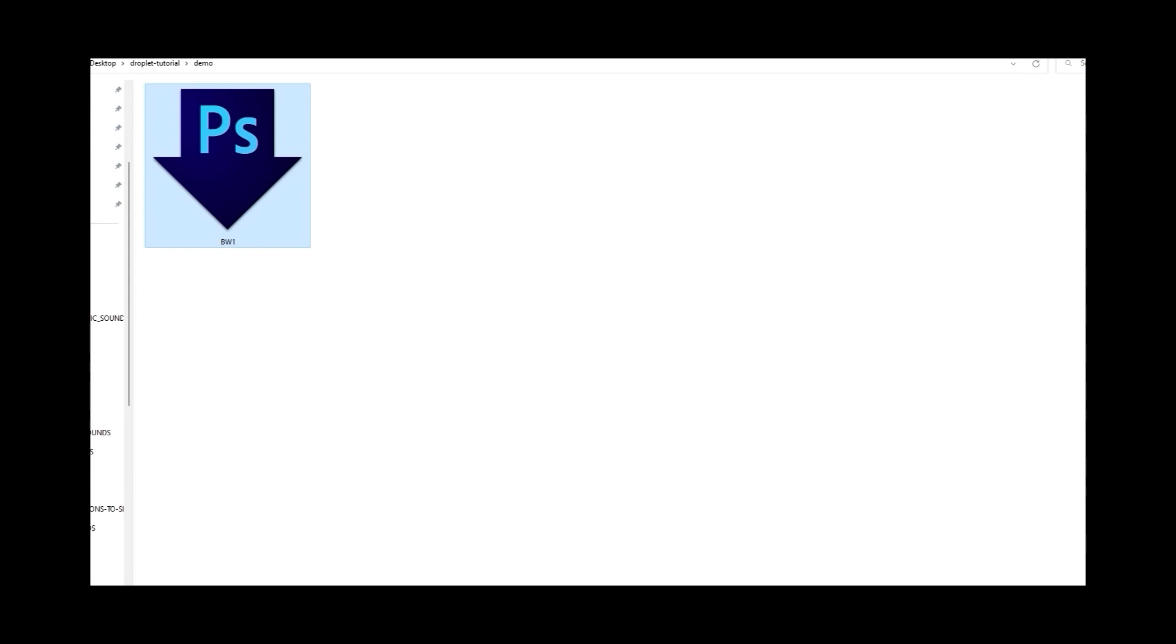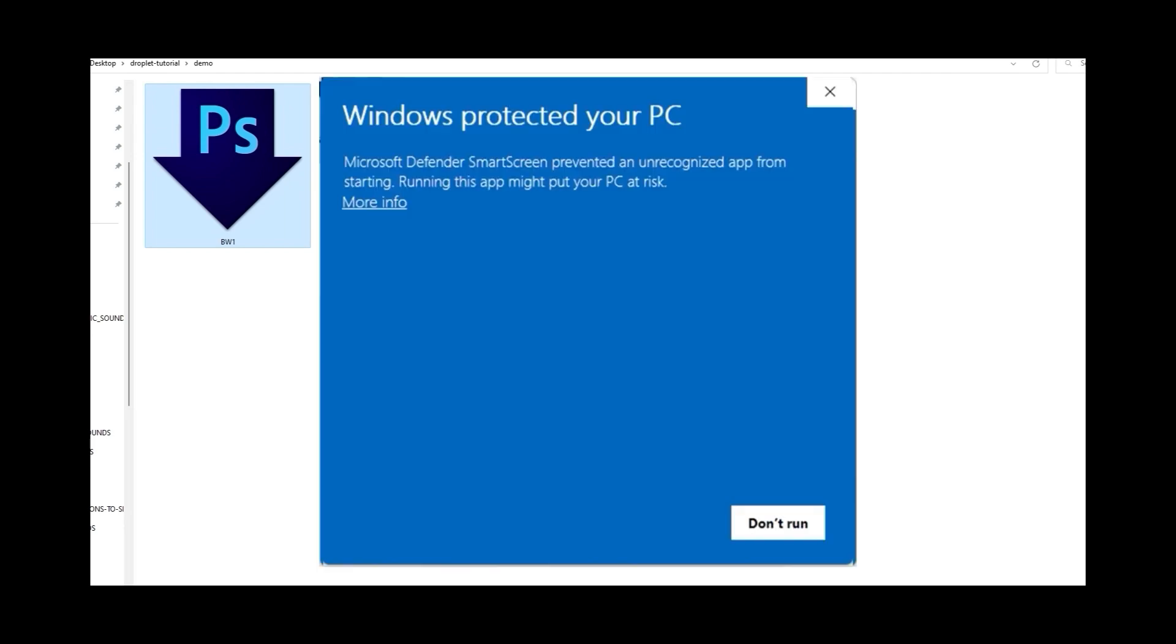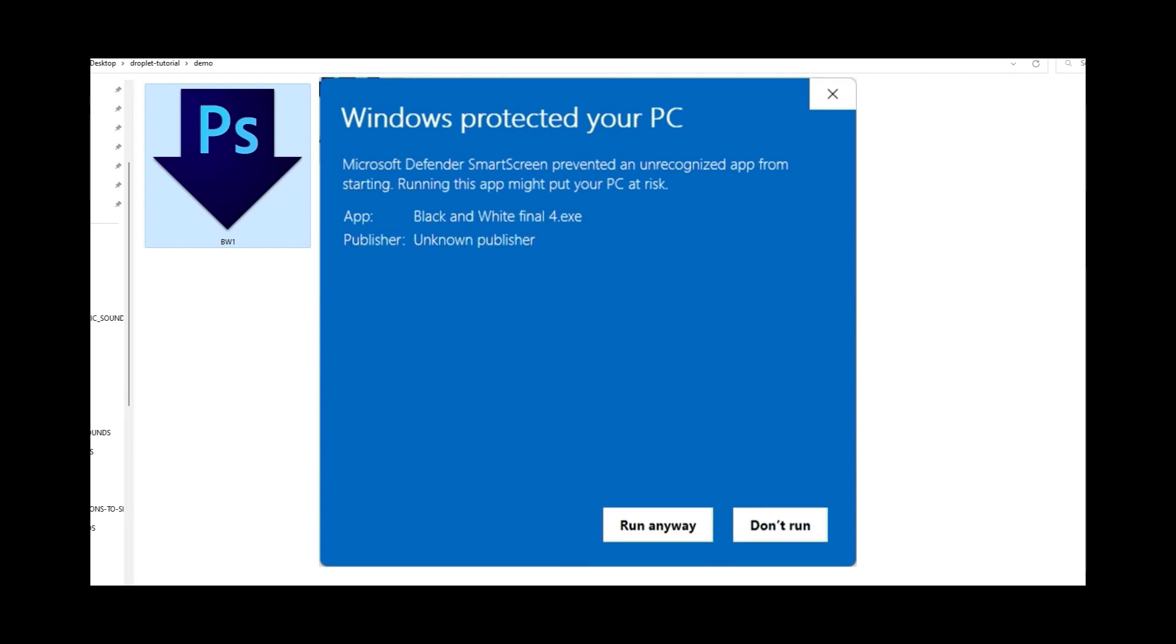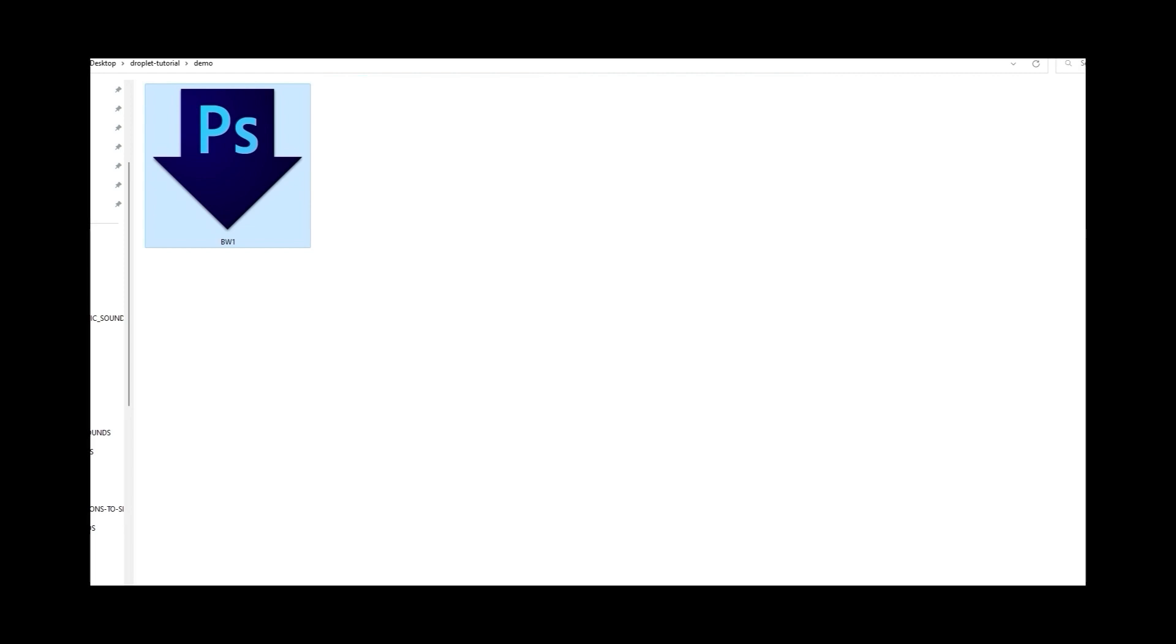Because a Photoshop droplet is an executable file, exe file, Windows does not like it, worried about viruses and all this stuff. If you double click on the icon, you might get this window here. Just touch more info here, click on that, and then this screen will pop up and you'll select run anyways. This will prevent Windows from stopping and popping up a window to warn you about a virus.